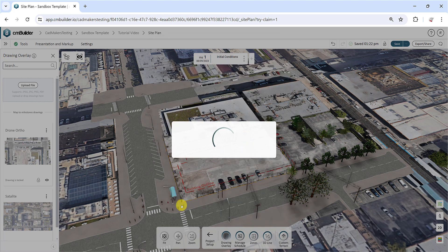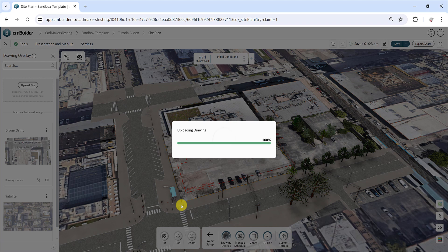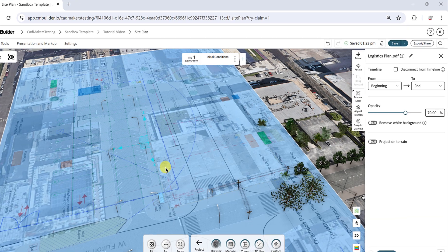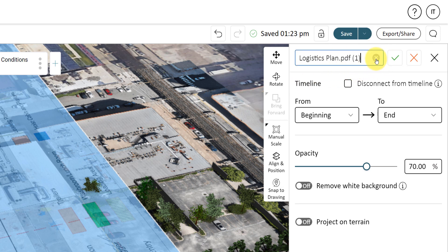It will take a few seconds to upload, and once uploaded, you can view the drawing in your site plan. On the right side panel, you can view the name of your drawing at the top, and you have the option to rename it.